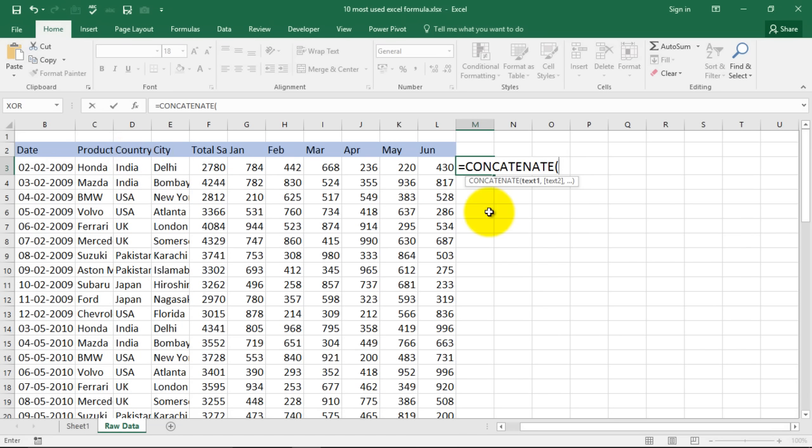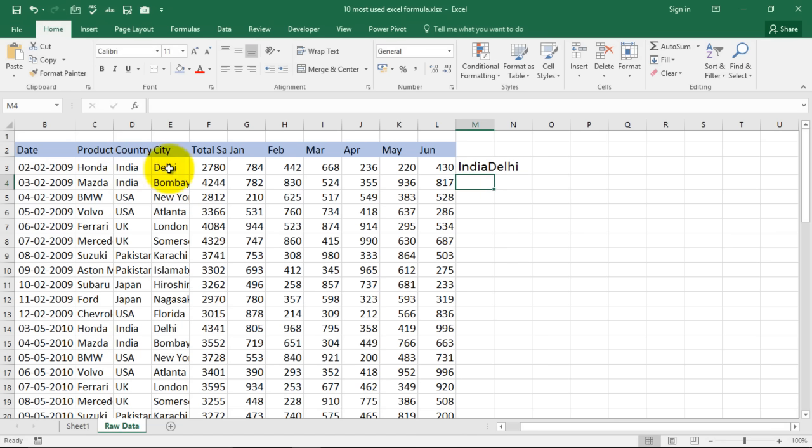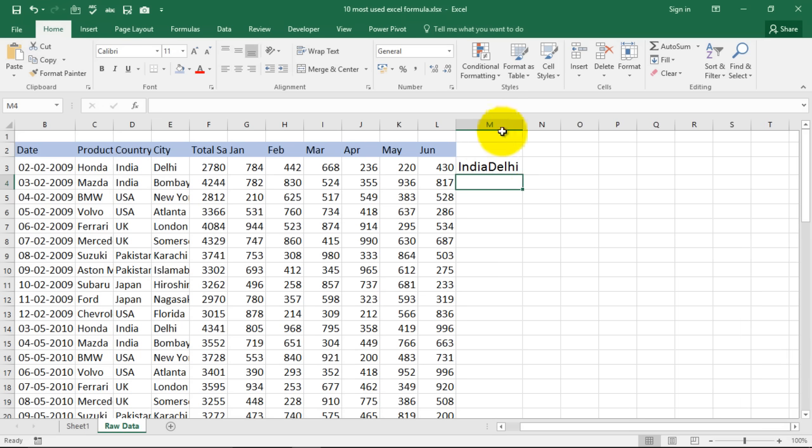So I will select the country name and then comma and now select the city name, close the bracket and I will have India Delhi mentioned over here but it is not looking nice, there is no space in between them. Or in certain cases you might want a comma in between them.